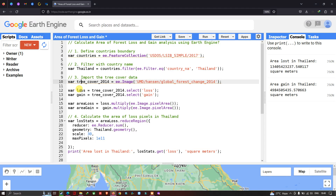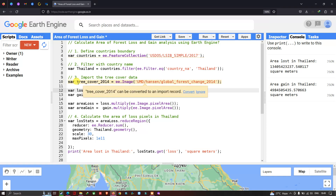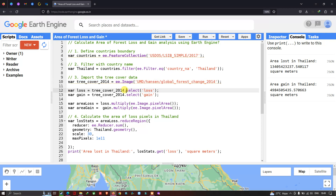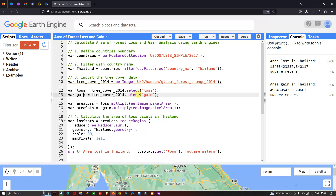To calculate the area of loss, we define a variable called 'loss' equals to 'treeCover2014.select(loss)'. This selects the loss data from the Hansen dataset. Similarly, to calculate the gain, we define a variable called 'gain' equals to 'treeCover2014.select(gain)', which selects the gain data from the Hansen dataset.